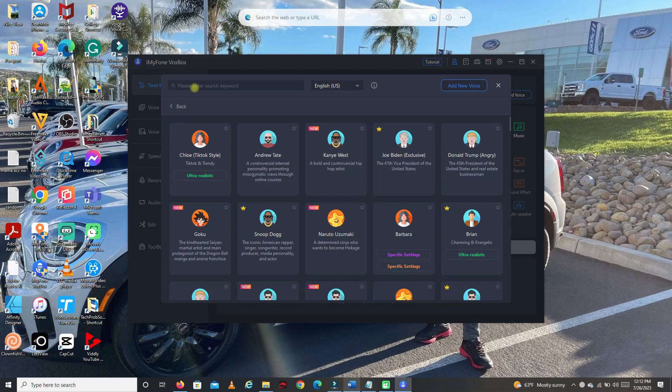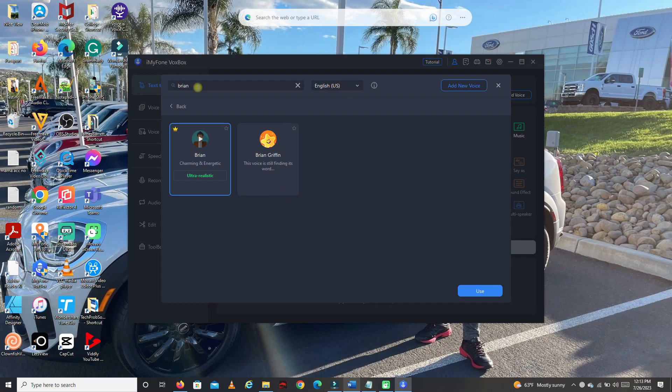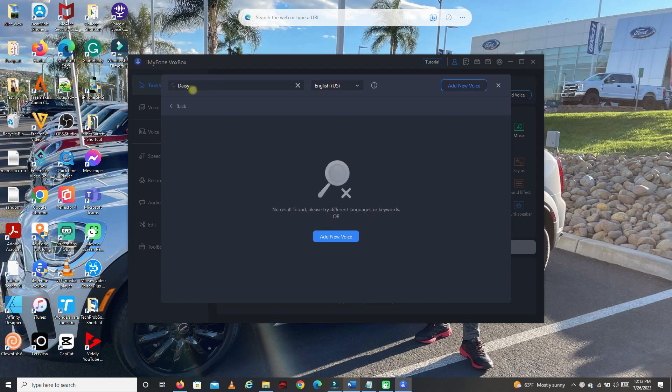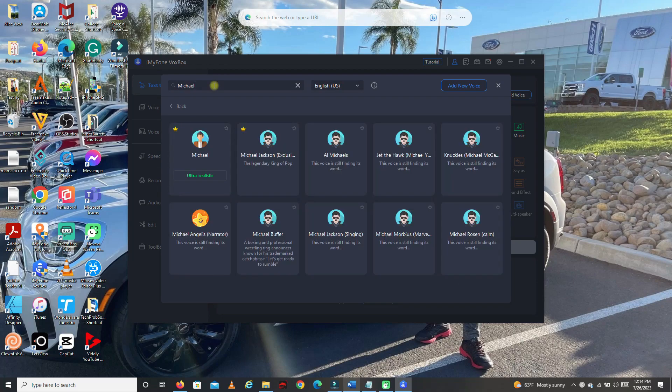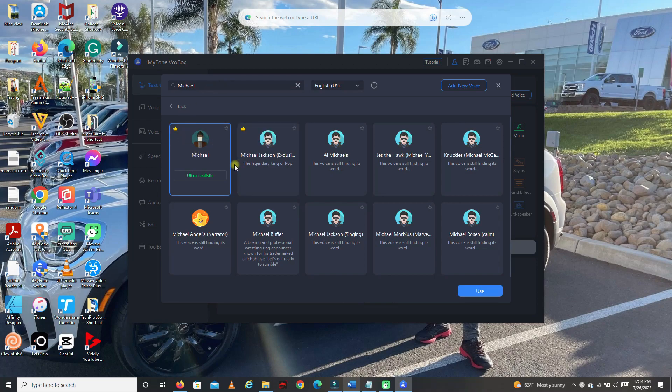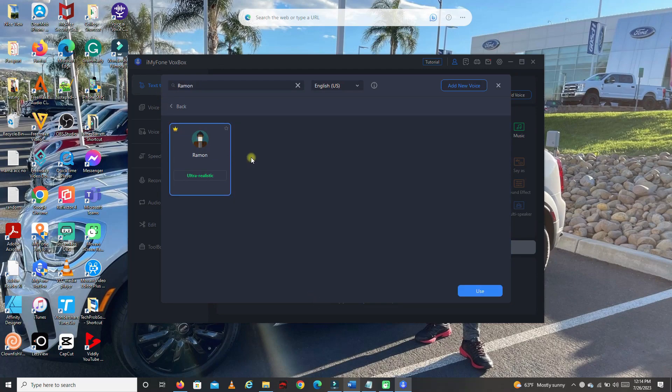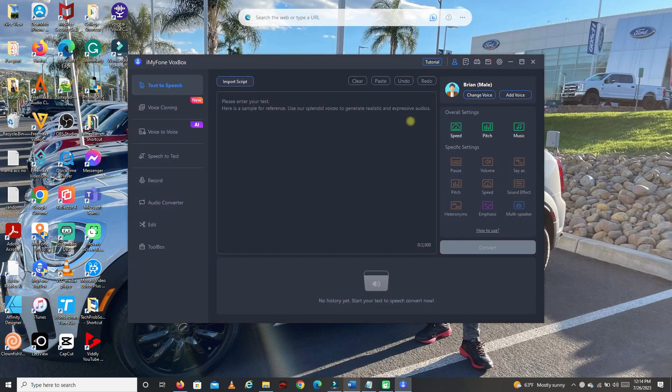Now let's try more voices that I think cool and more realistic. Let's search for Brian. Experience a whole new level of voice creation with Voxbox. Daisy. Elevate your content with Voxbox's AI-powered voice. How about Michael? Voxbox, the secret ingredient to your voiceover success. Ramon. Unleash your creativity with Voxbox's creation magic. Lastly, let's try Scarlett. Discover the magic of Voxbox voice creation.